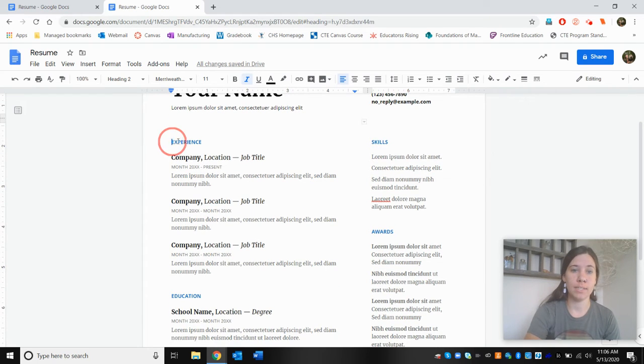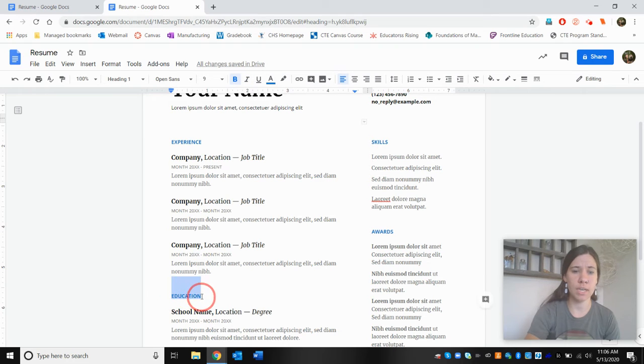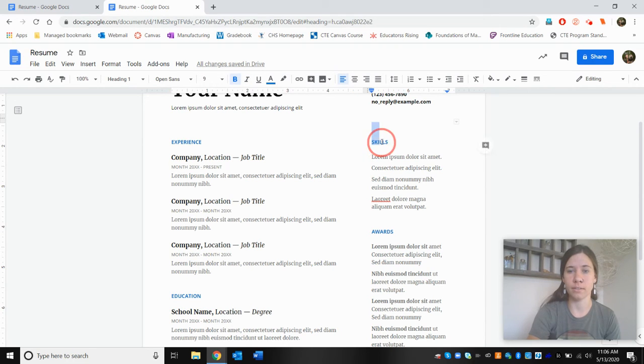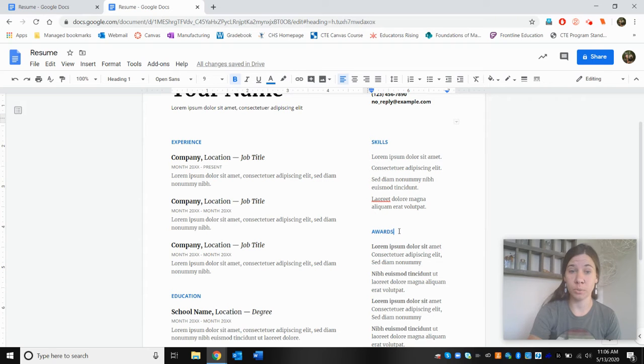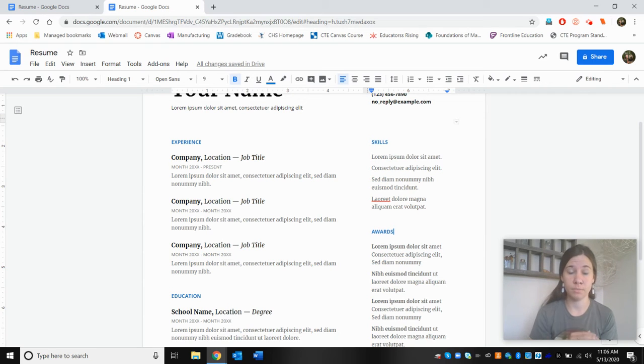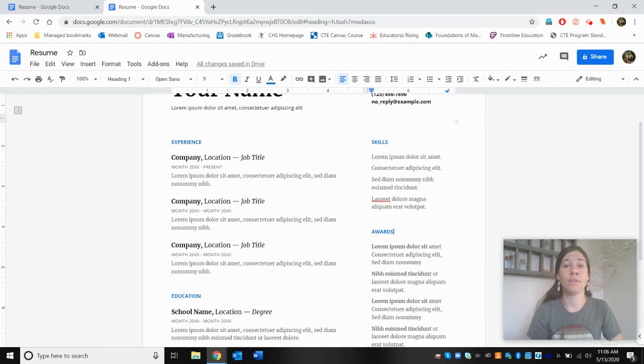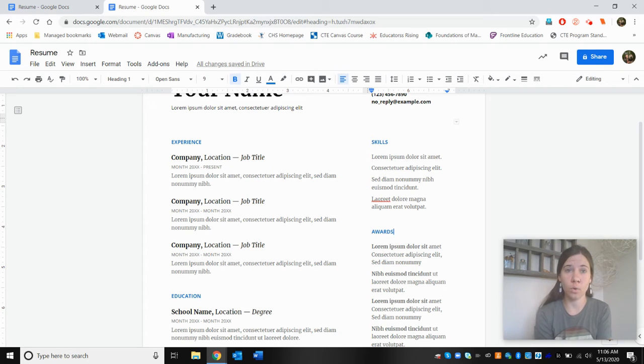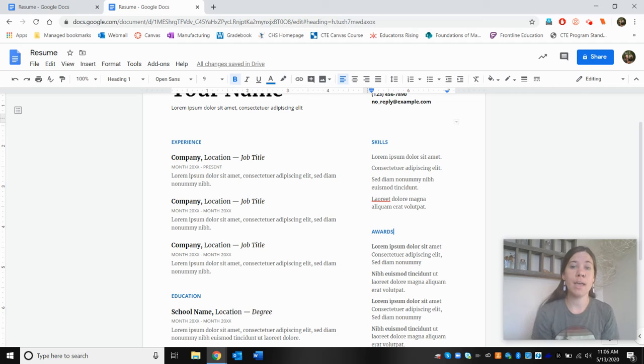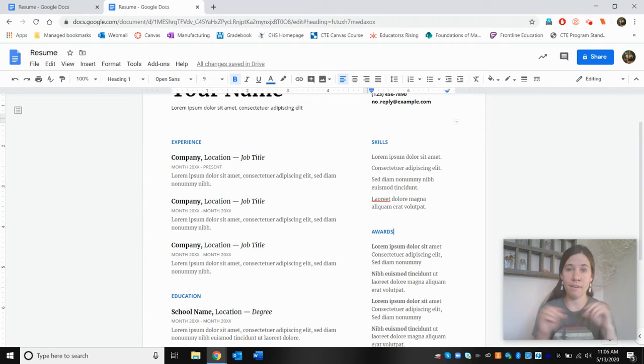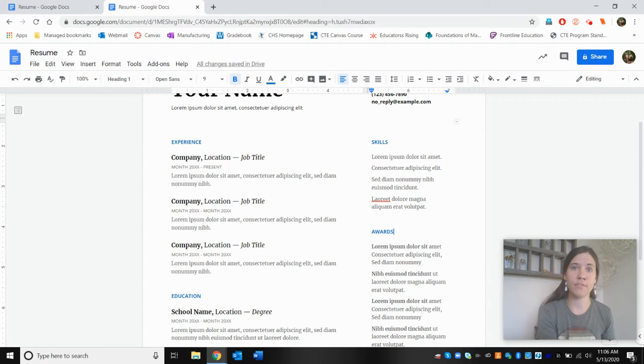We can see that here the words experience, education, skills, and awards are blue and they share the same font. The font size, style, and color are all the same as each other. Those are the headings of each category, each section of the resume, and we should have that consistent font for every heading.